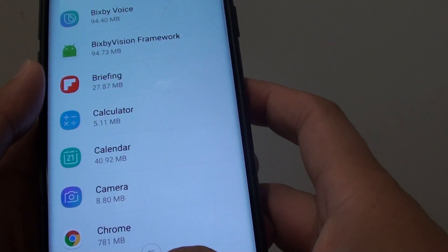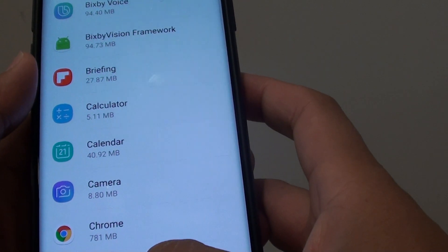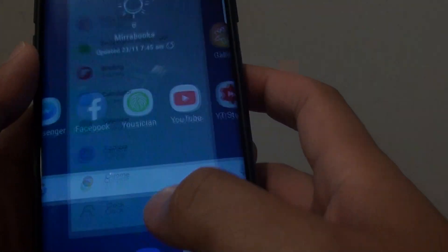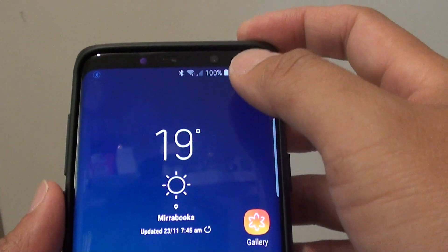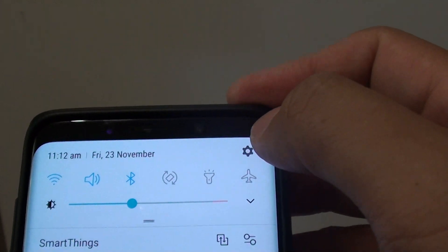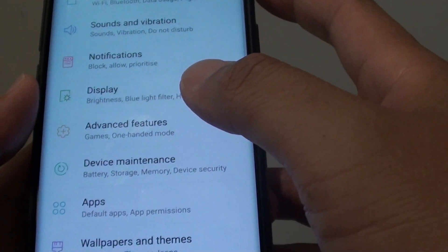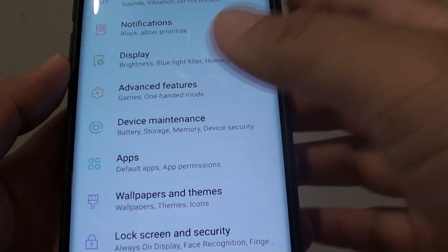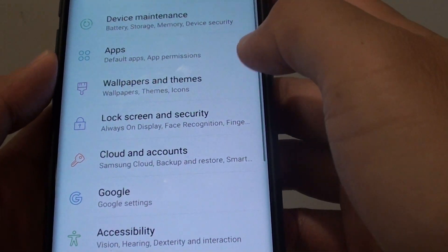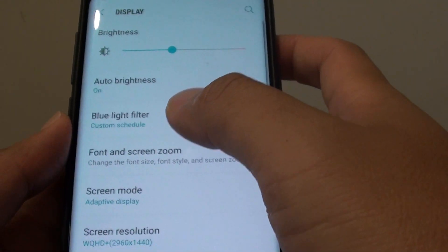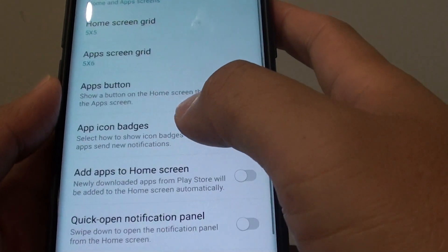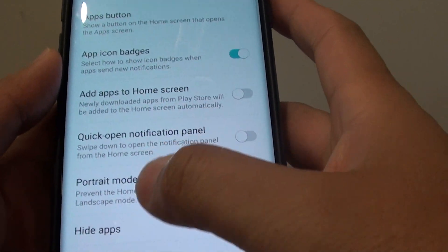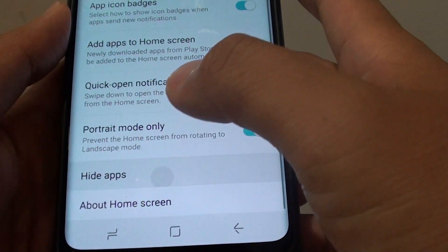The next thing you can try is to make sure it is not hidden. So again, go back to your home screen and swipe down, go into the settings icon. In here, you want to go down to display, then tap on home screen and tap on hide apps.